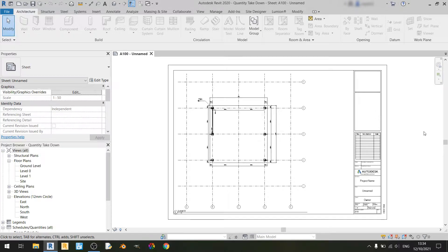Hello everyone and welcome to another Revit tutorial. In this tutorial I'll be showing you how to do a quantity takedown for structural columns and structural framing elements such as your beams and bracings. So let's get started.